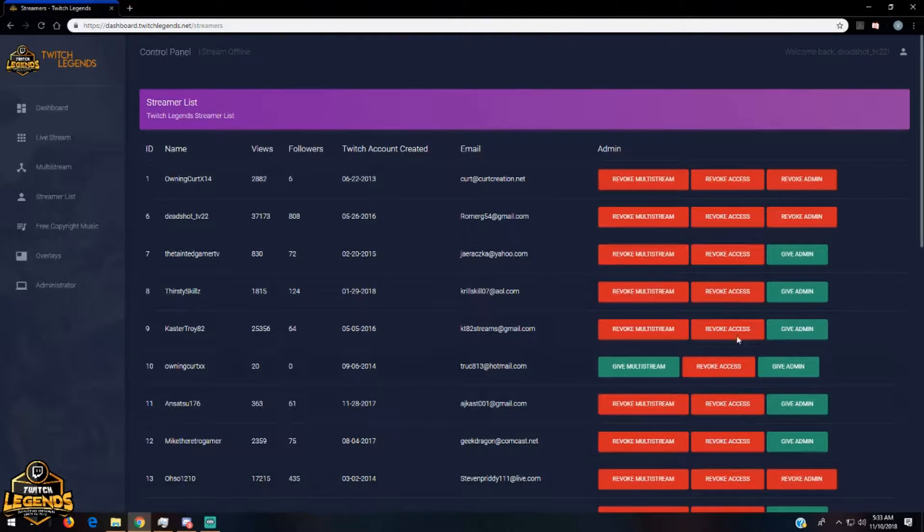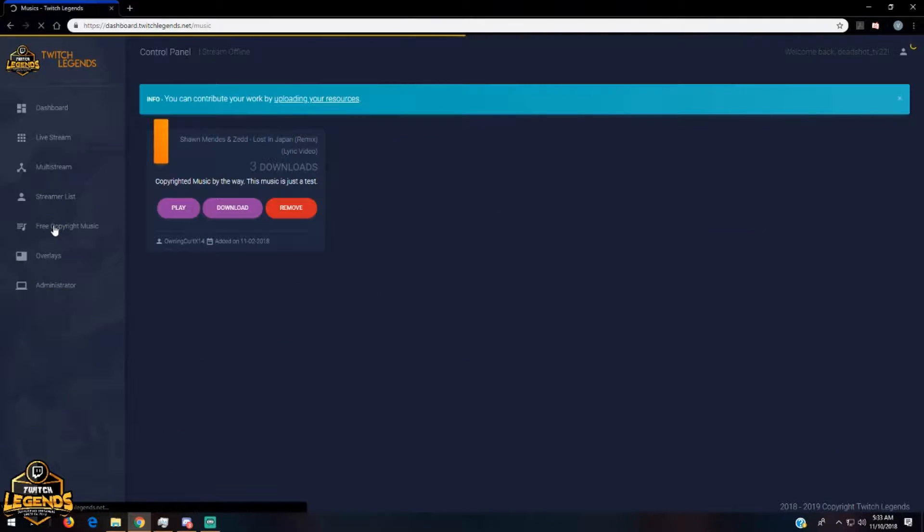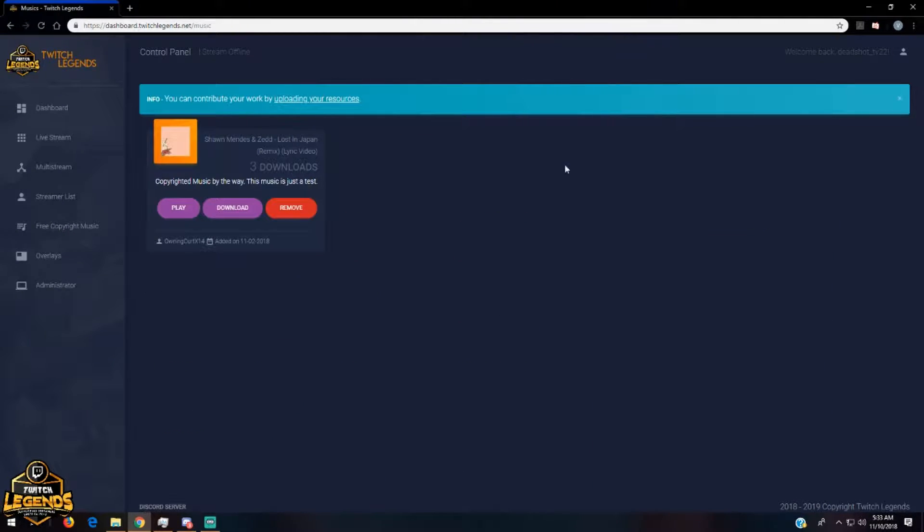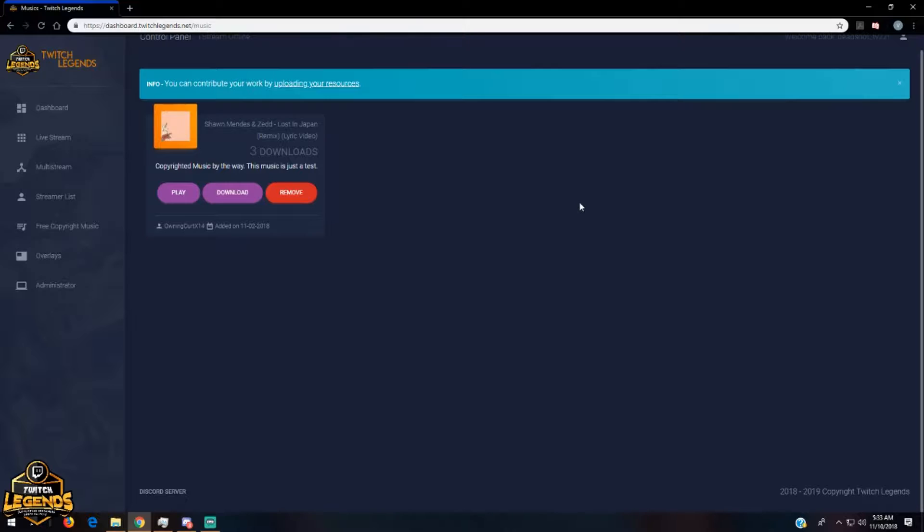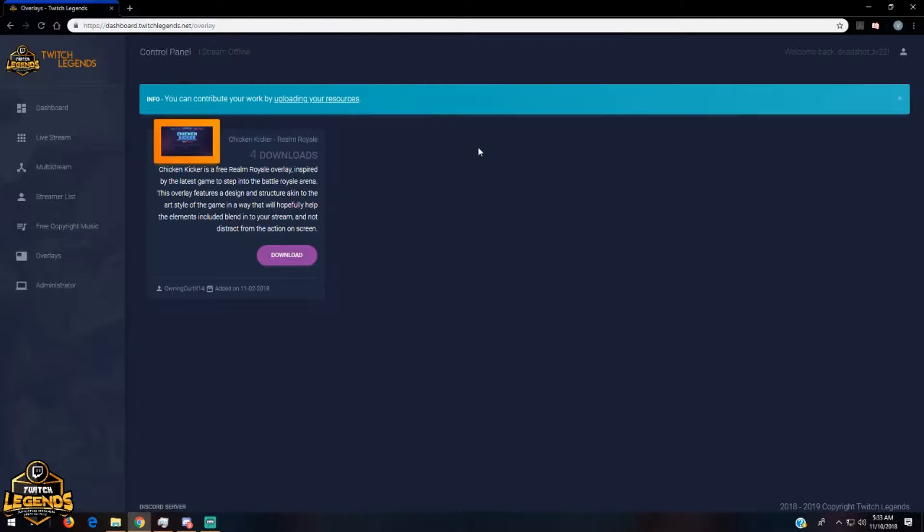These are all my little tabs so you guys won't be able to press those, but you also have the free copyright music that we're going to be posting. We're going to fill up this whole page with different kinds of music as well as some overlays. We are working on overlays for the Twitch Legends community and they will be posted right in here.